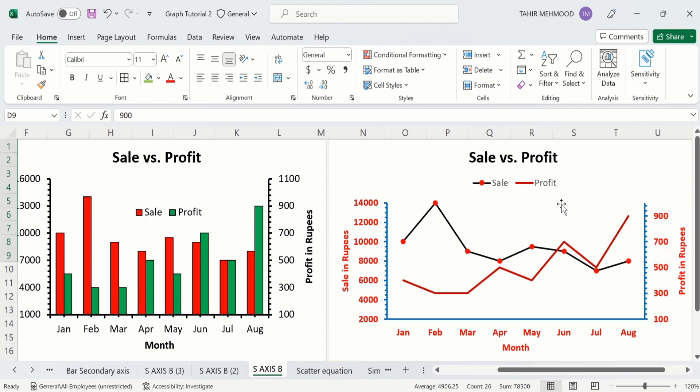If you are interested to learn how to insert a secondary axis in Microsoft Excel graph, you can watch those videos. So let's start this tutorial without further delay.